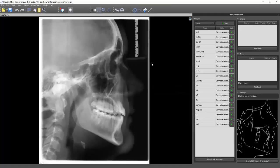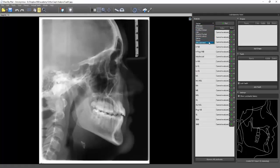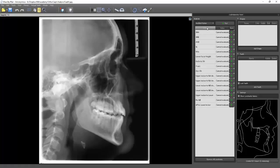Okay, so here's my ceph. We can come over to this drop-down right here, and there are various different analyses you can run. The one we're going to use right now is the Modified Steiner. This is what is taught in the Garrity Orthodontic course, and it's the one I'm most familiar with. We're just going to hit Run, and if you watch over here, it's going to tell you what you're trying to mark.